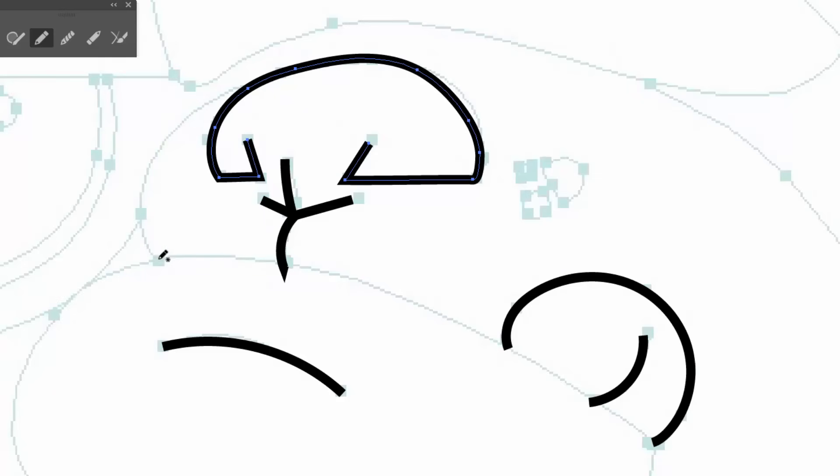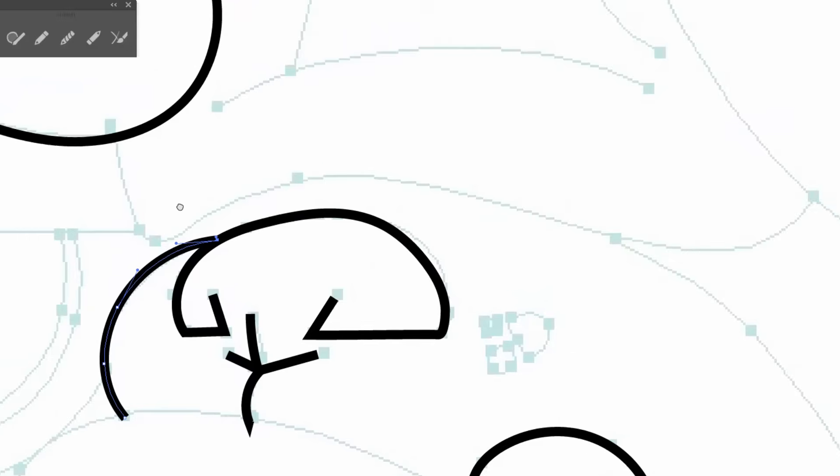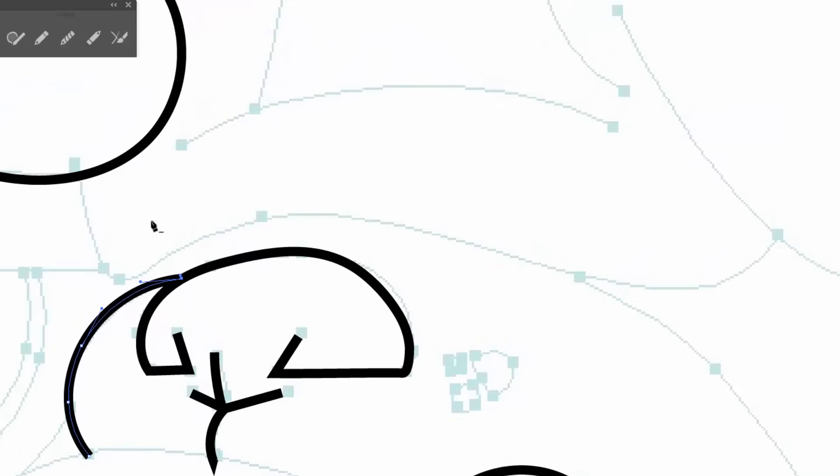Now just pay attention to your mouse. And pay attention to if you're getting that little slash. So if it's giving you a slash, that means it's going to try and connect those lines on you.